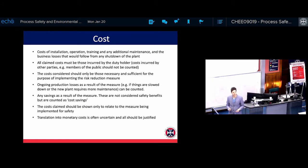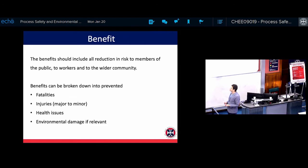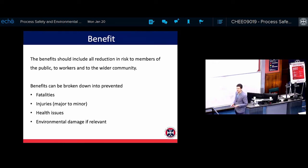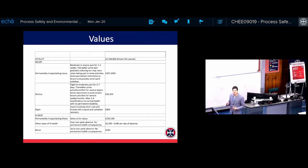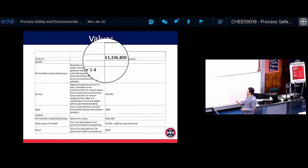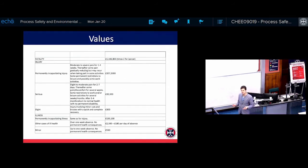The problem is that sometimes it's hard to put a number to the benefit side. What is the monetary value of a life? What is the value of a permanent injury? From the agency website, they have put a number to this: a fatality is counted as 1.3 million pounds, or double if we are talking about cancer. Then there are different types of injuries — permanent injury, serious or major injury, and slight or minor injury.